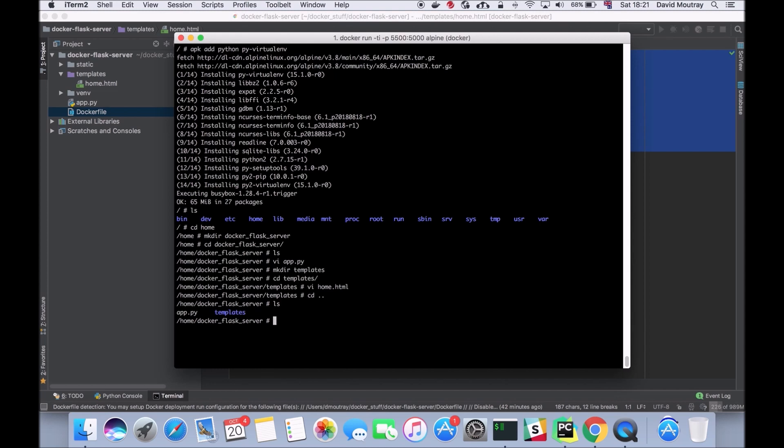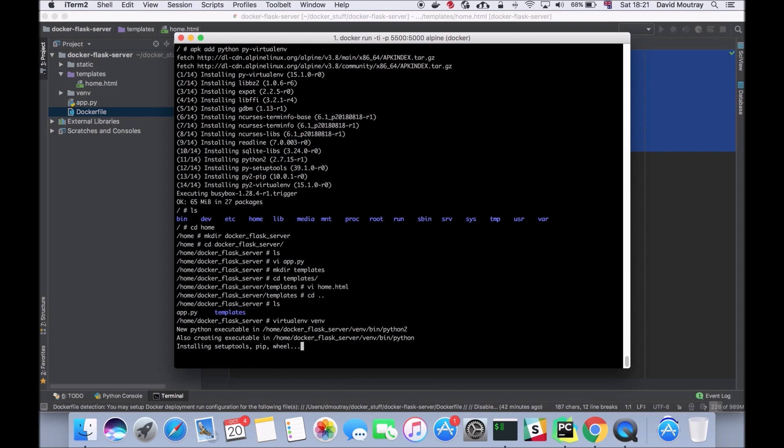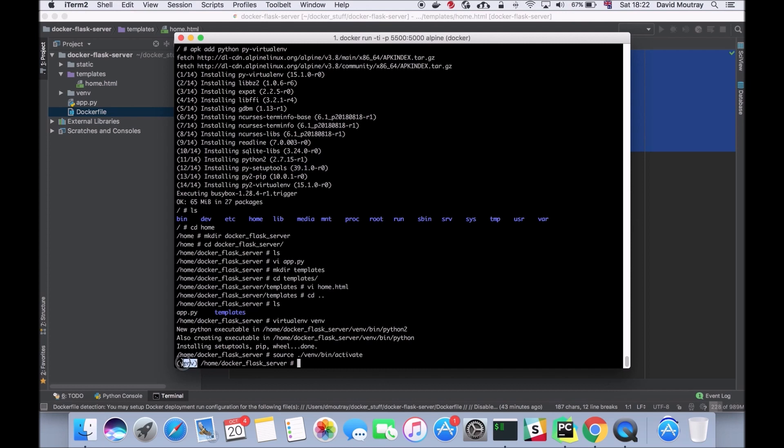Now what I need to do is install a virtual environment, so I'm going to do virtualenv venv. Now that that's installed, the next thing we want to do is activate our virtual environment, so I'm going to do venv/bin/activate. As you can see from here we've gone into our virtual environment.